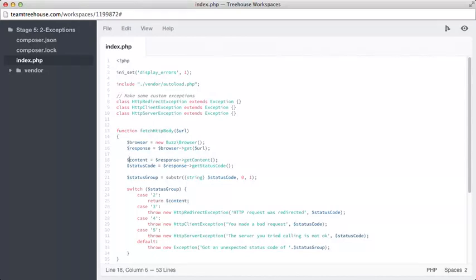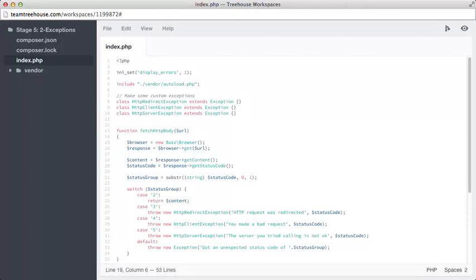Then on line 18, we're downloading the content of the response. This is the HTTP body, the actual HTML of the response. On line 19 here, we are looking at the response object and running the getStatusCode method, and storing that in a status code variable. We'll use both these items in a moment.